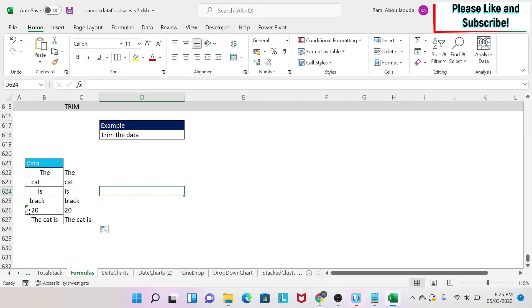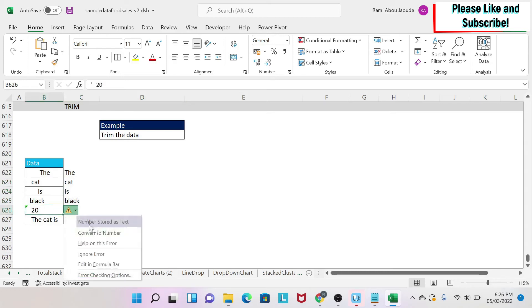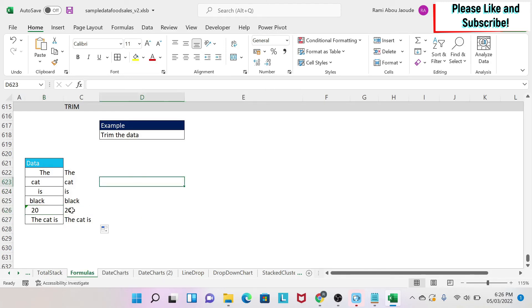but this number is formatted as text. If you click here, you can see 'number stored as text' and you can convert it to a number by clicking on this. But as you can see, the TRIM formula will work and remove the spaces I have before.